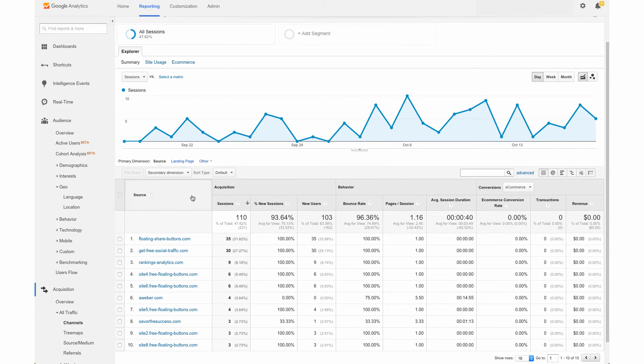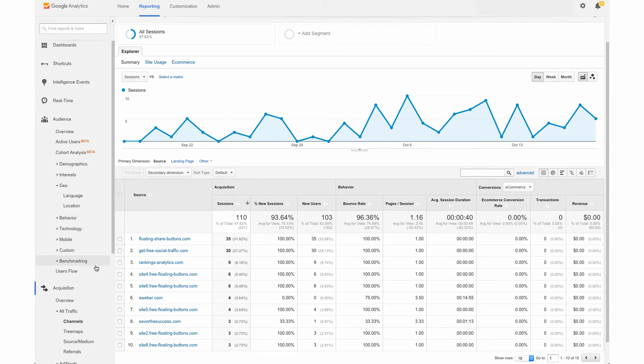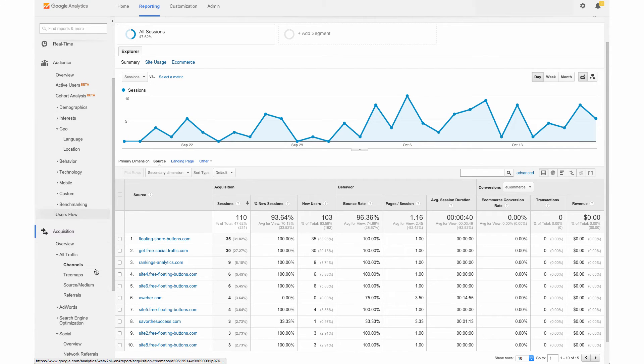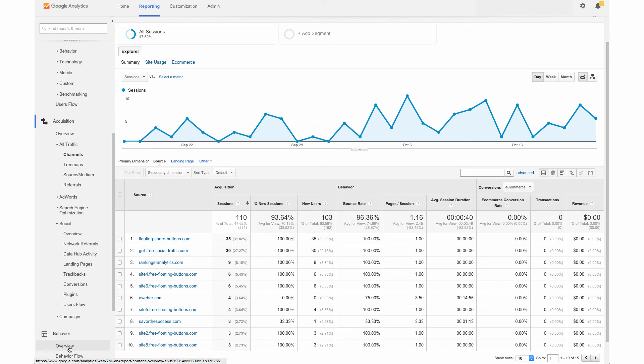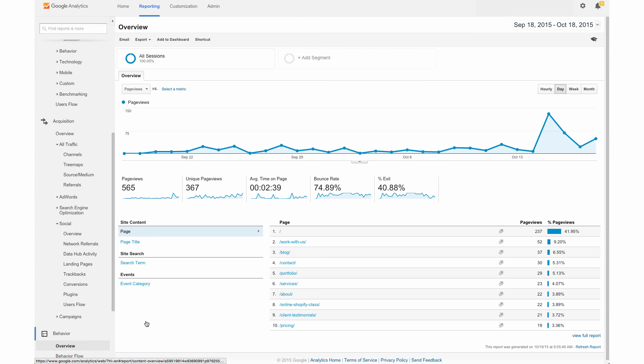Another great area to look at is going to be behavior overview. So we're going to scroll down a little on the left hand column and click behavior and click overview.